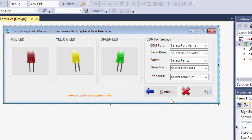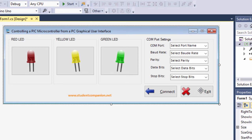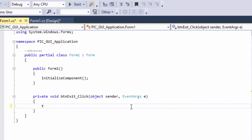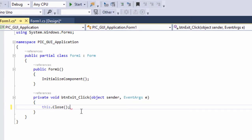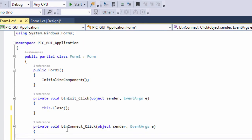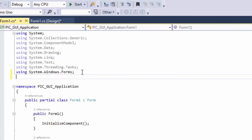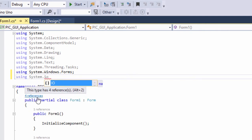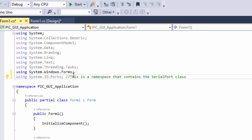Once you run your application, select your COM port, baud rate, parity, data bit, and stop bit, then click connect. Once connected, you can control the LEDs with a click of a mouse. Let us write the code for all our buttons — starting with the exit button, which will close the application: this.Close().